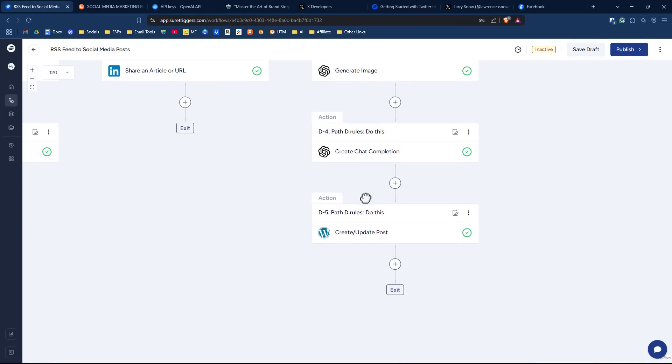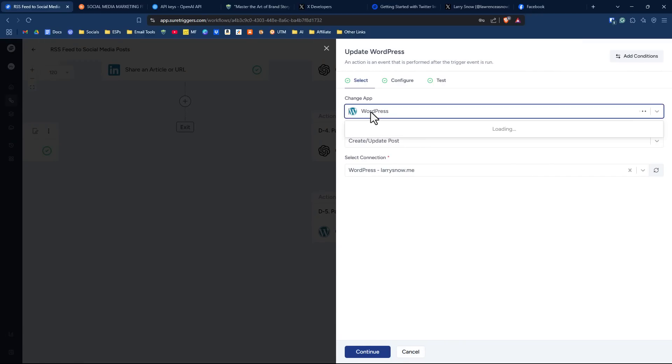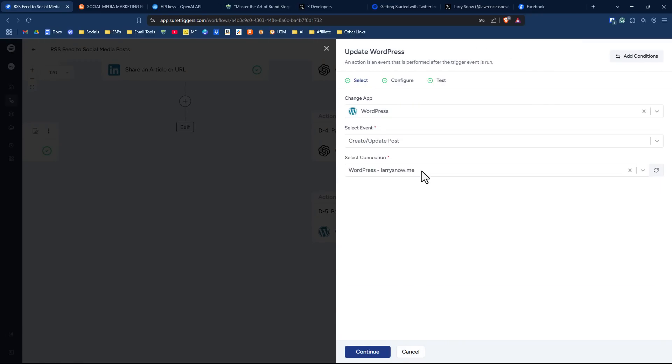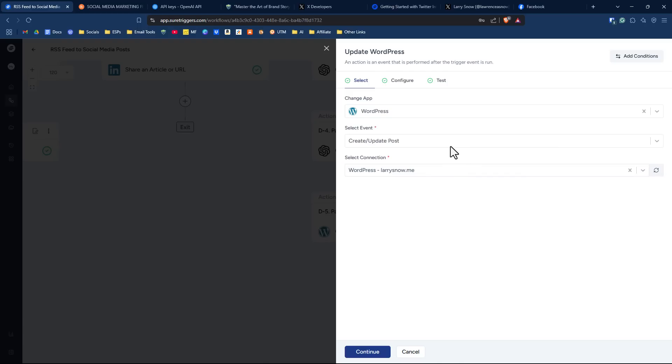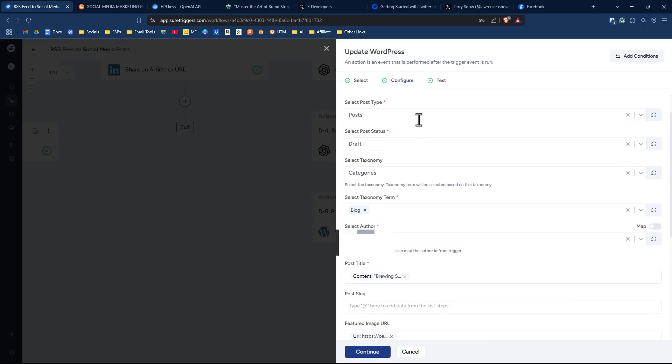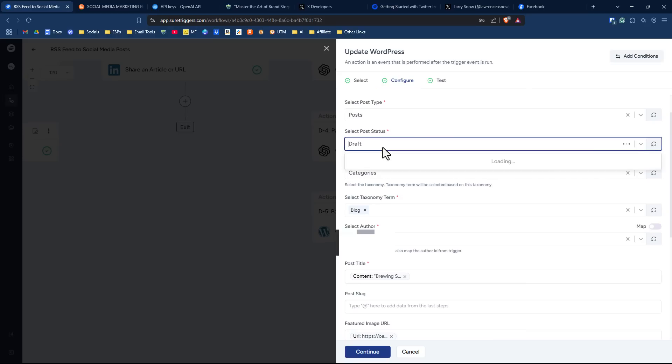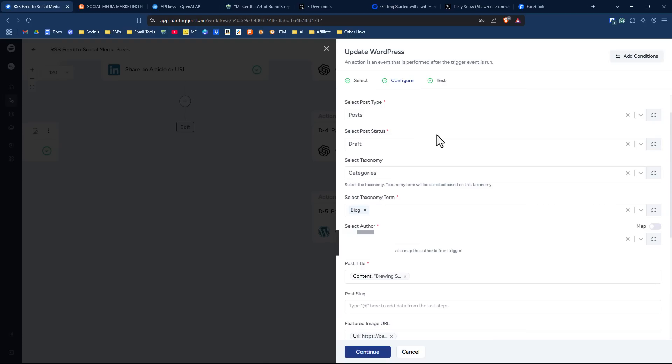Our final step is to put all the pieces together to create our blog post, and this will be draft, or you do have the option to publish it direct. Our connection is WordPress and you're going to need to have the SureTriggers plugin installed on the WordPress website where you're going to have this type of setup. Once you do, you'll be able to make this connection. So that's what that is there. And then we can click on configure and then the post URL will be auto-generated, so we don't have to put anything in there. Our select post type is posts, and we're going to do draft, but you can change it if you are feeling brave enough to publish, or you can schedule it out on those types of options.